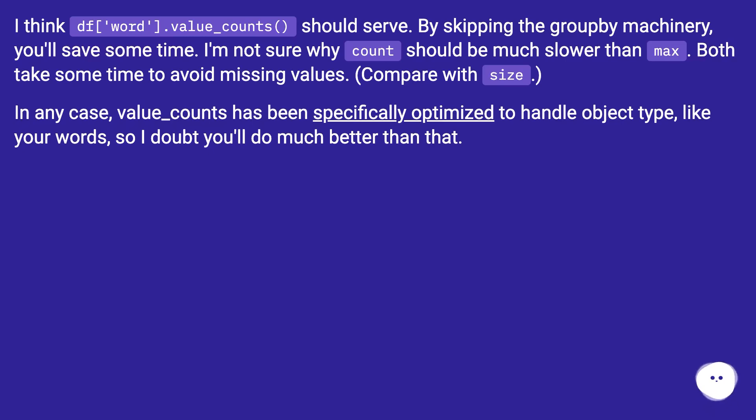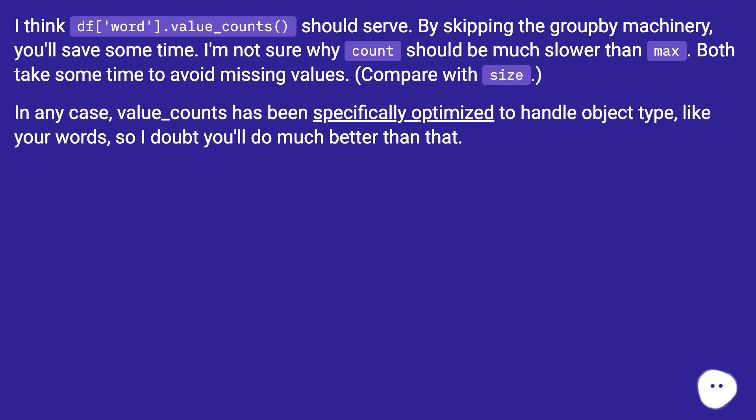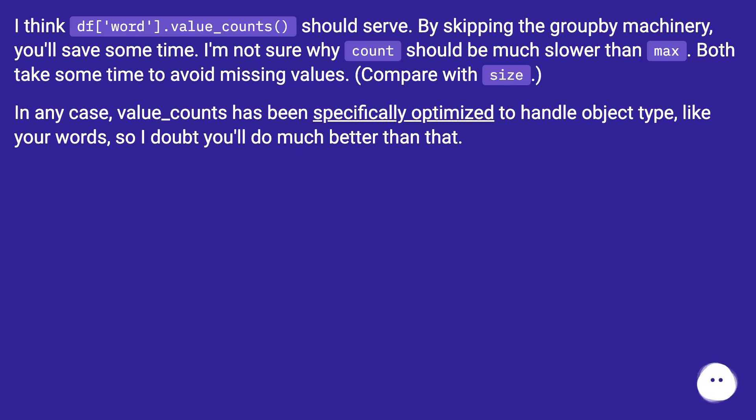I'm not sure why counts should be much slower than maximum, but it takes some time to avoid missing values. Compare with size. In any case, value_counts has been specifically optimized to handle object types, like your words, so I doubt you can do much better than that.